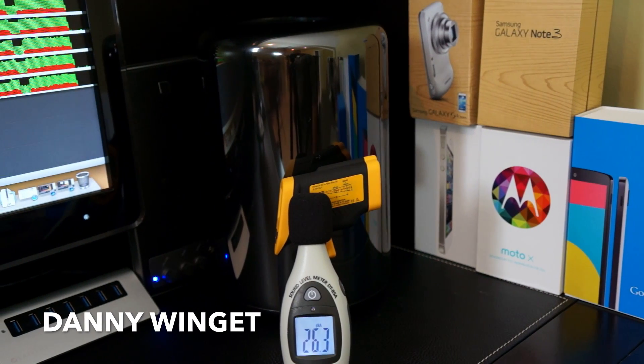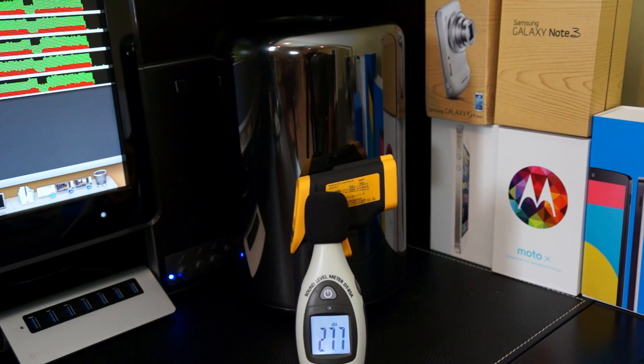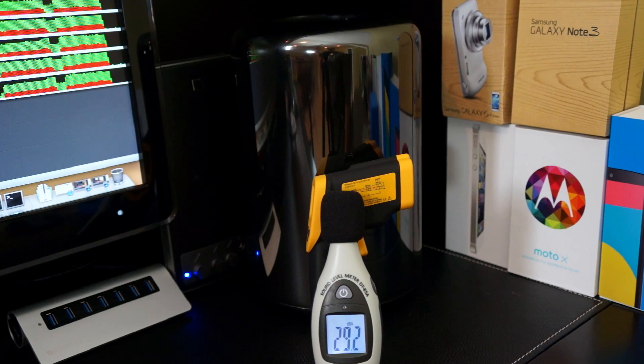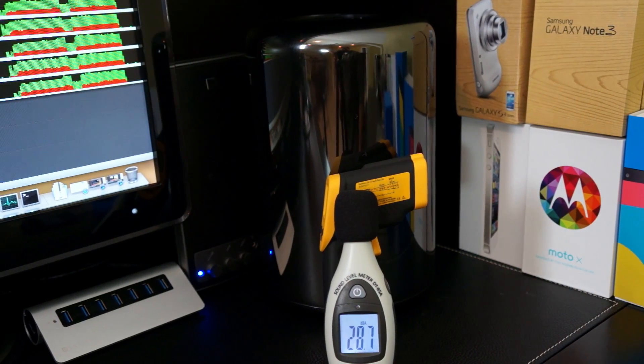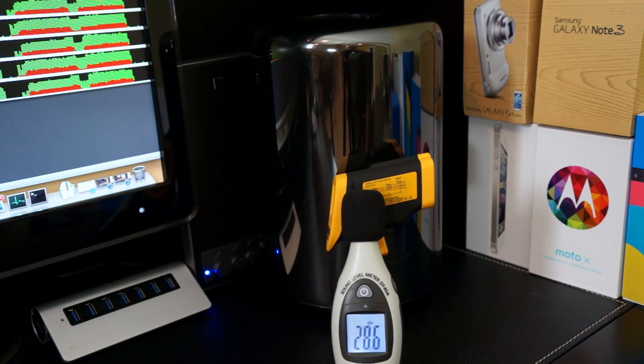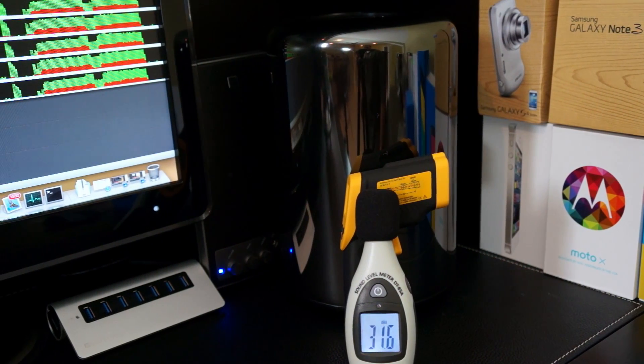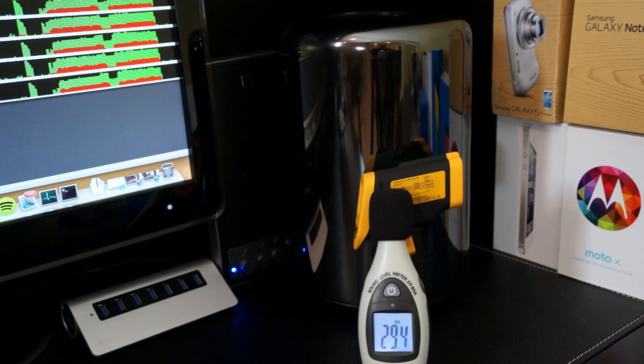What's up guys, this is Danny. I want to do something a little different today because a lot of people have asked me how loud is the new Mac Pro and how hot does it get when it's under full stress. Well, let's go and find out right now.